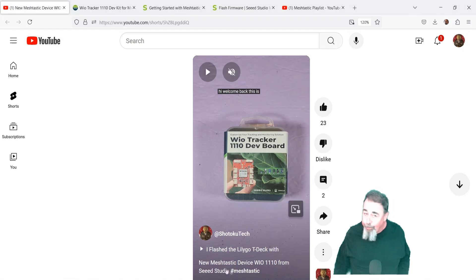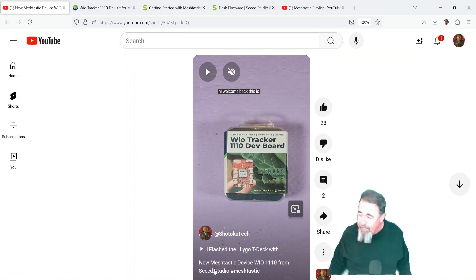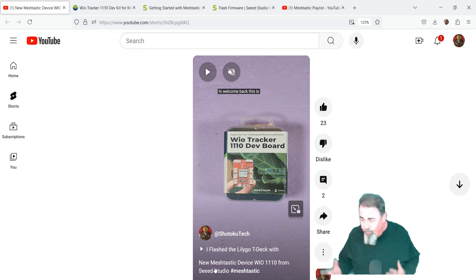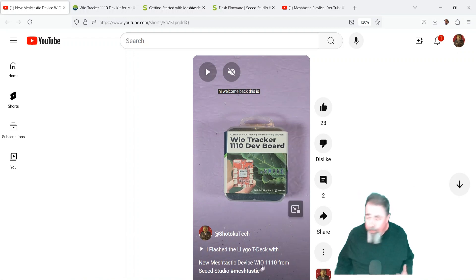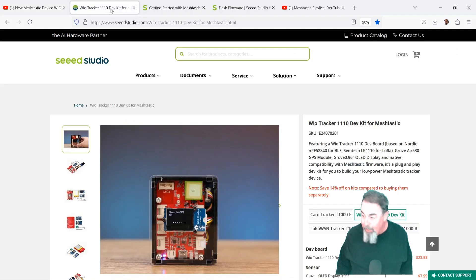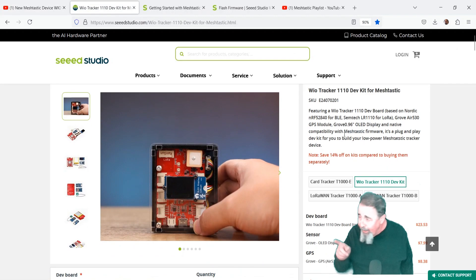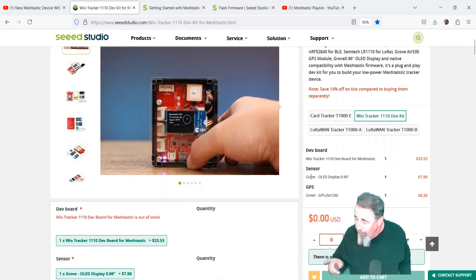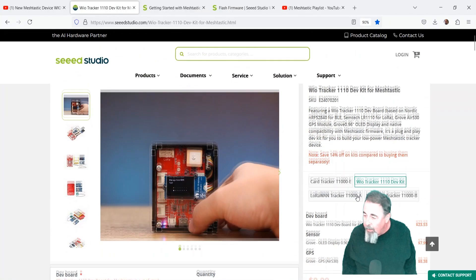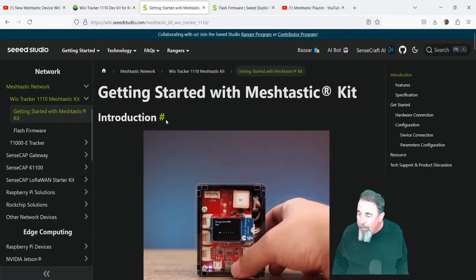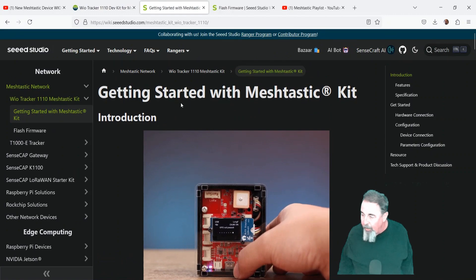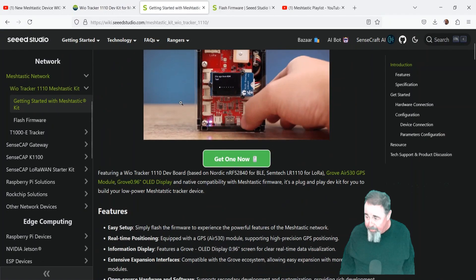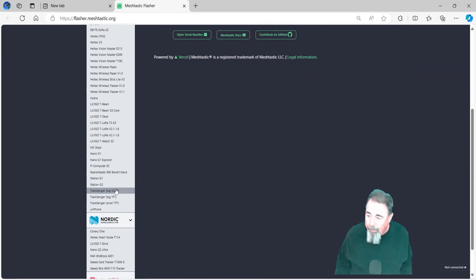Hi, welcome back to Shotokutech. I bought the WIO Tracker 1110 dev board right when it came out, and I never really developed a use case for it, but then I see that now it's compatible with MeshTastic. So I already had the WIO board, but I went ahead and got the display and the GPS module, and we're going to follow this Getting Started with MeshTastic article.